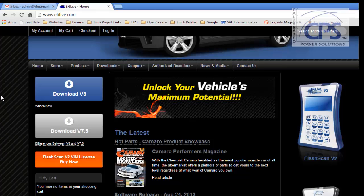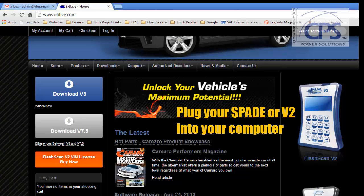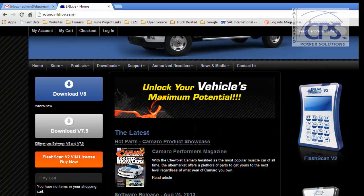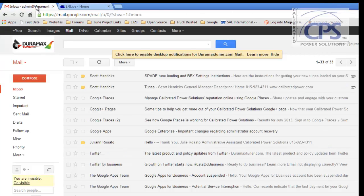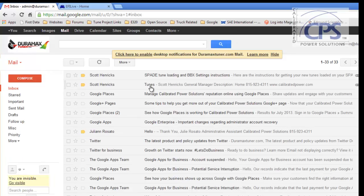Once that is complete, you're going to want to plug your spade or V2 into your computer. After you've done that, head on over to your email. If you receive tunes from us, they should be waiting for you in your inbox.